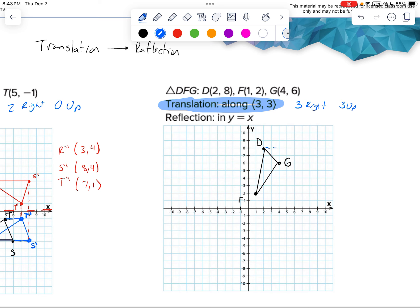So D moves 3 right, 3 up — there's D prime. G moves 3 right, 3 up — there's G prime. F moves 3 right, 3 up — there's F prime.